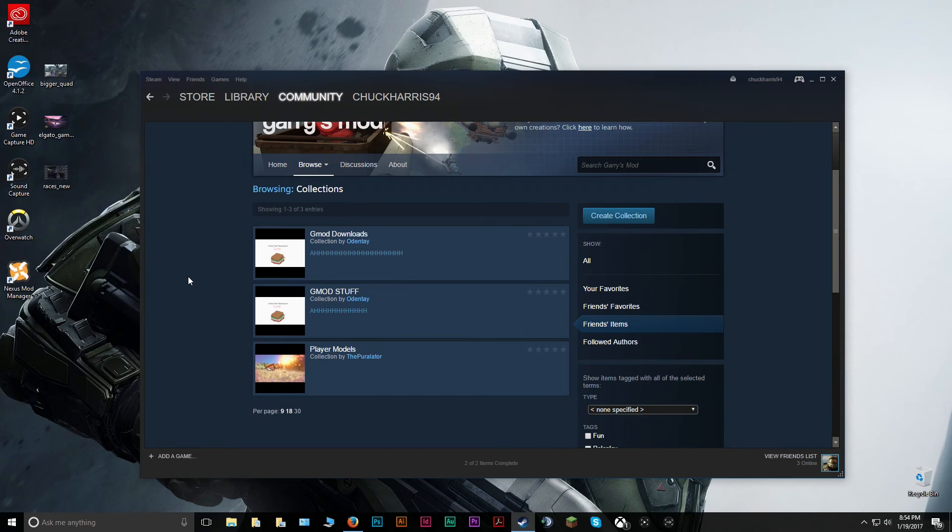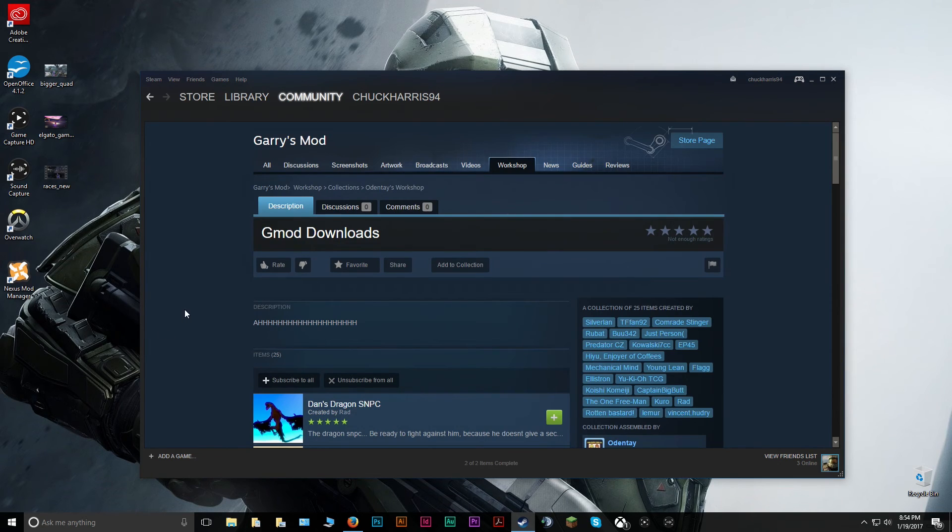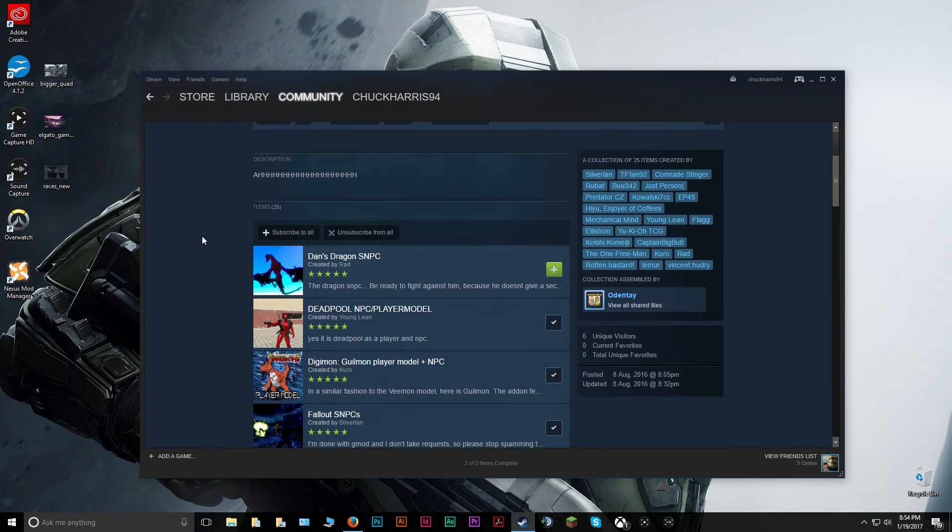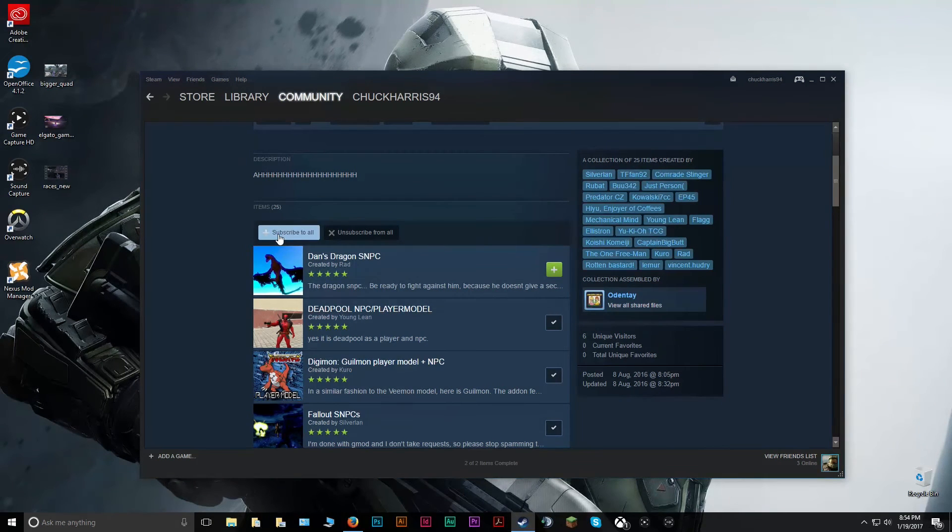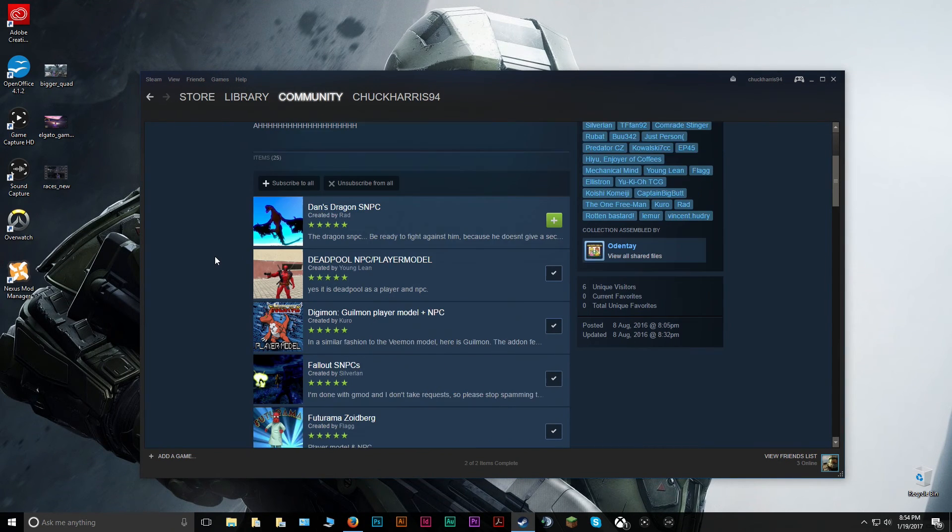So for example, my friend Dan made this one when we started playing Gmod, and he added all these manually. All you have to do is click Subscribe to All.